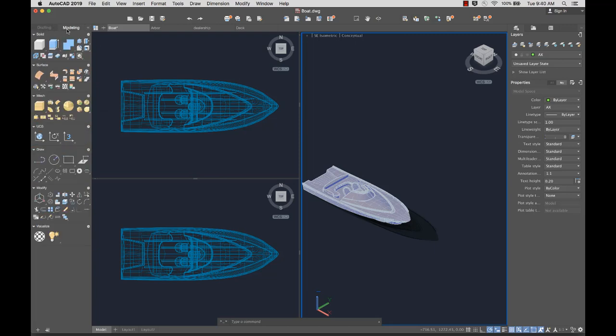The Modeling tab contains tools to create 3D solid, surface, and mesh models.